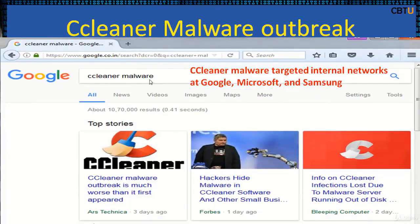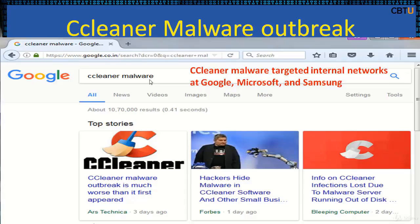CCleaner Malware Outbreak. This CCleaner malware is set to be targeting the internal networks at Google, Microsoft, Samsung, and others. CCleaner is a Windows utility cleaner. Hackers hid malware in CCleaner software. Security researchers at Cisco Talos discovered that hackers injected malware into the CCleaner app.